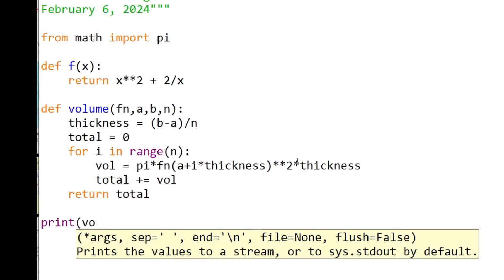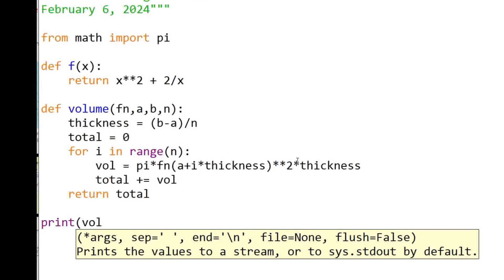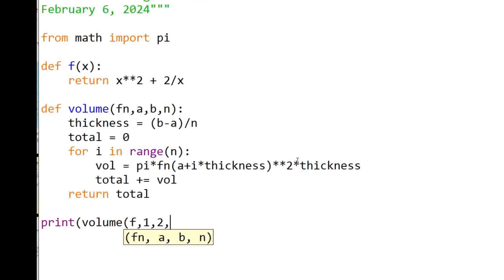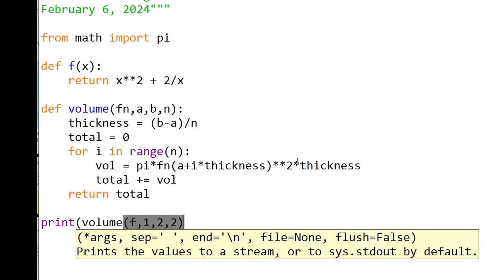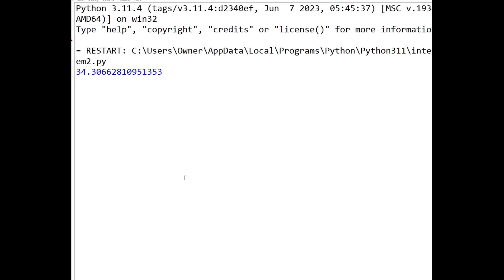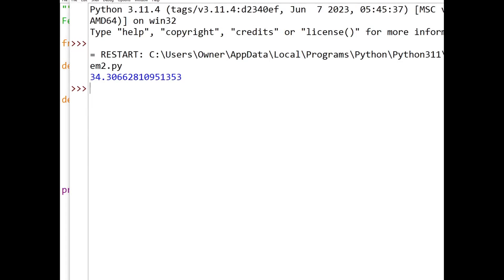Now let's run the volume function on f between one and two. And we'll start off just using two disks. 34.3. Now that's for two disks. Let's see what we get for more.